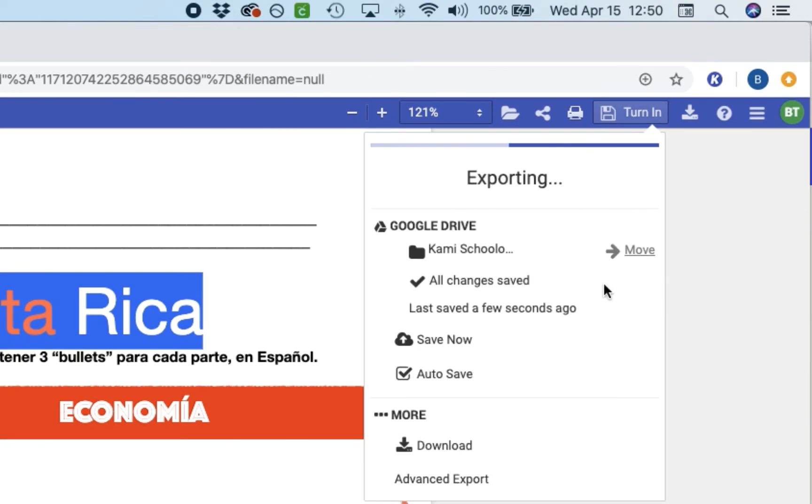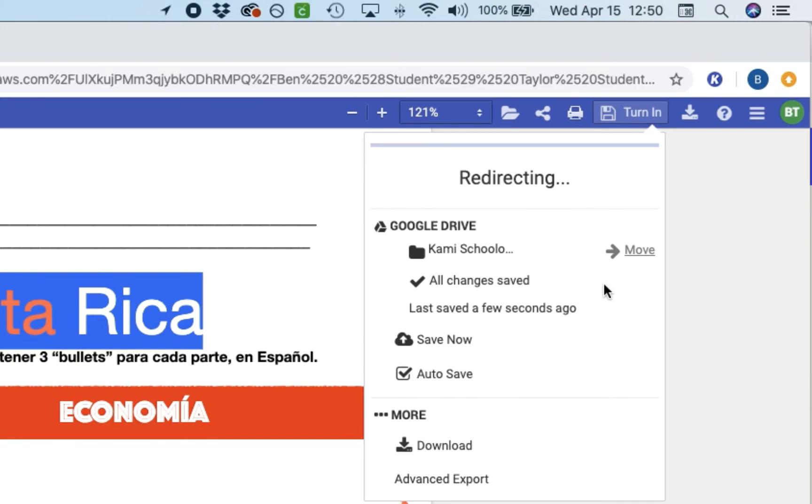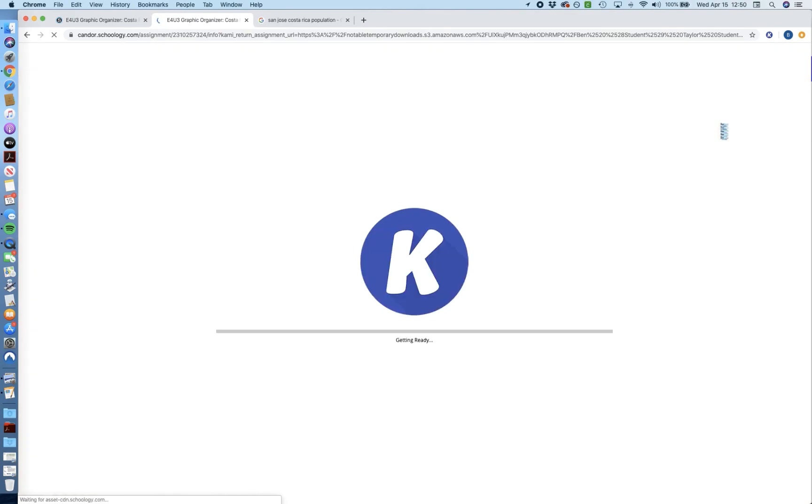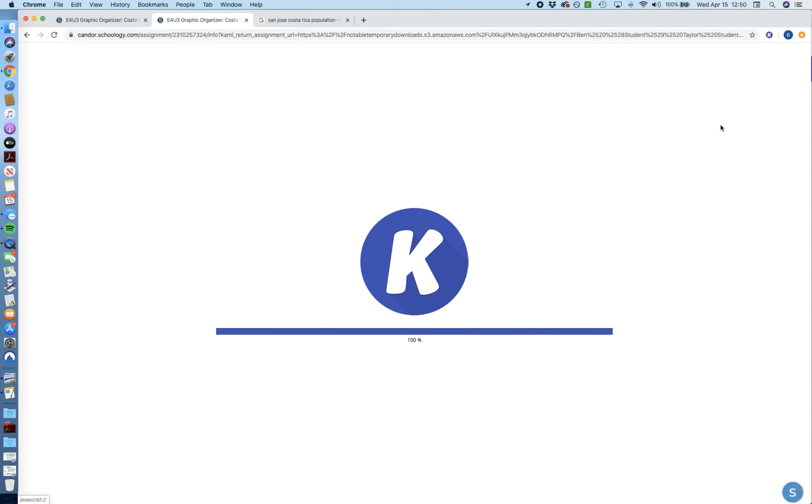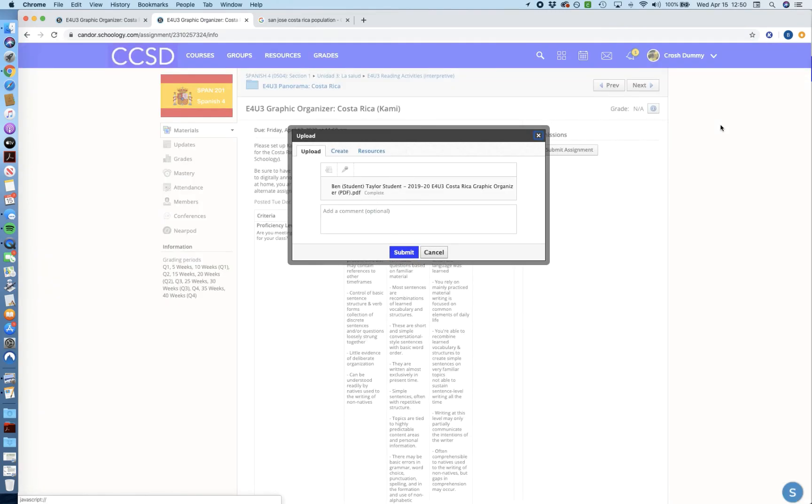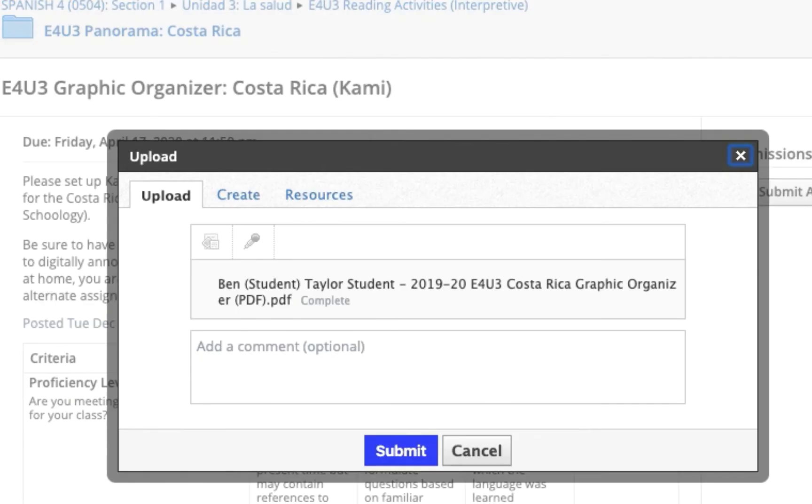and it'll export it, and then it'll actually sync up with Schoology and it'll redirect us, that it's redirecting. There it is. And you will see a big Kami logo appear on Schoology. And just give it a second to think, to put everything together, to send it to Schoology. And now we've got an upload window.